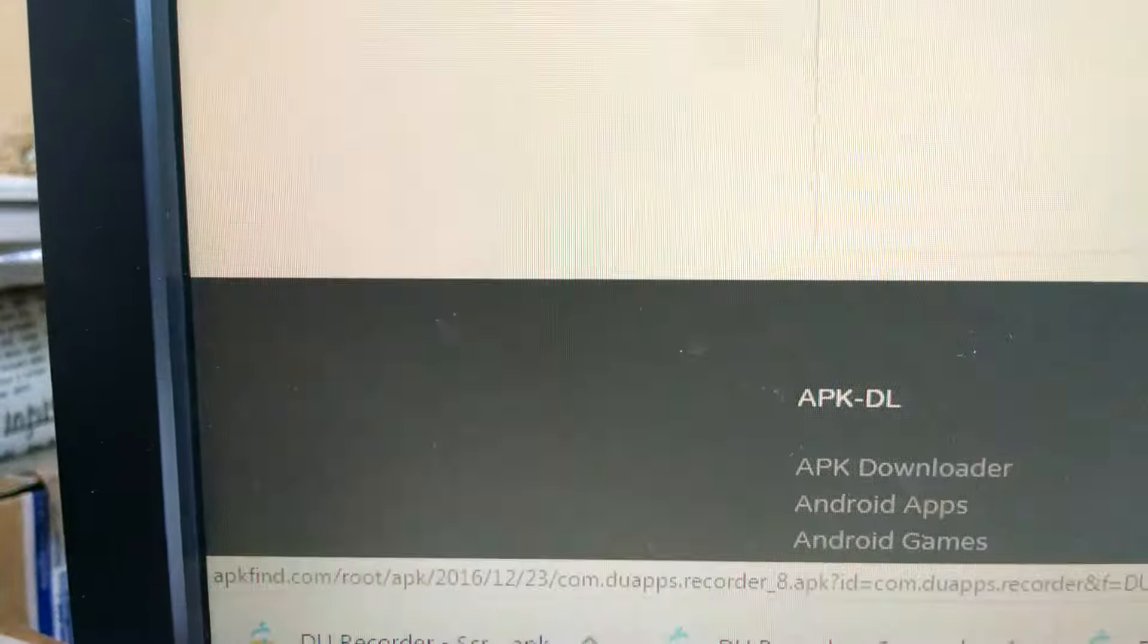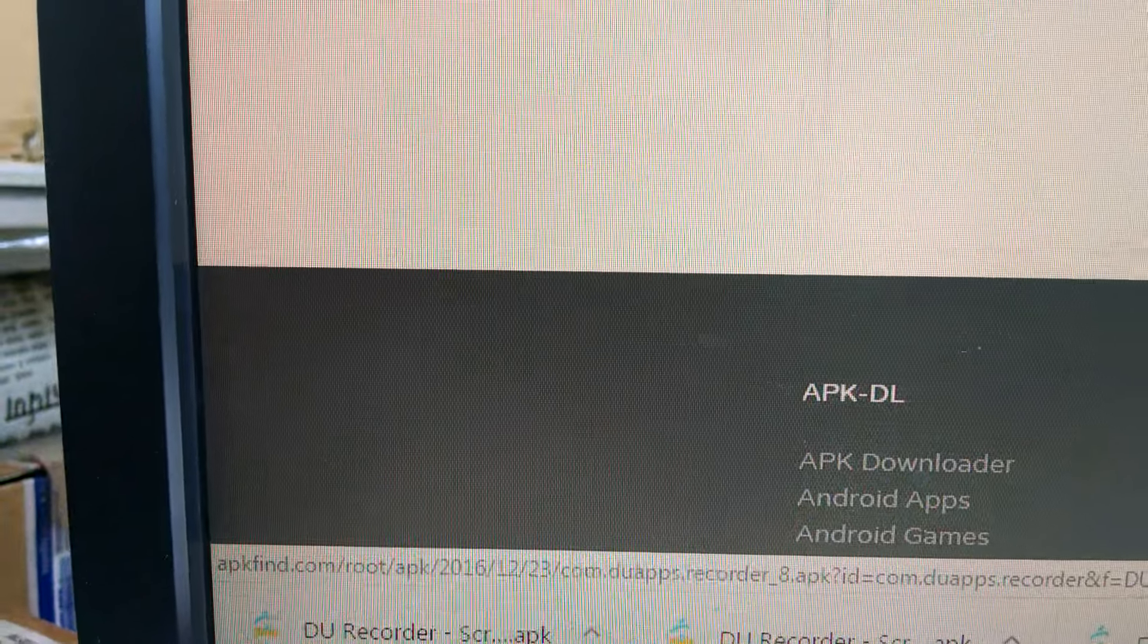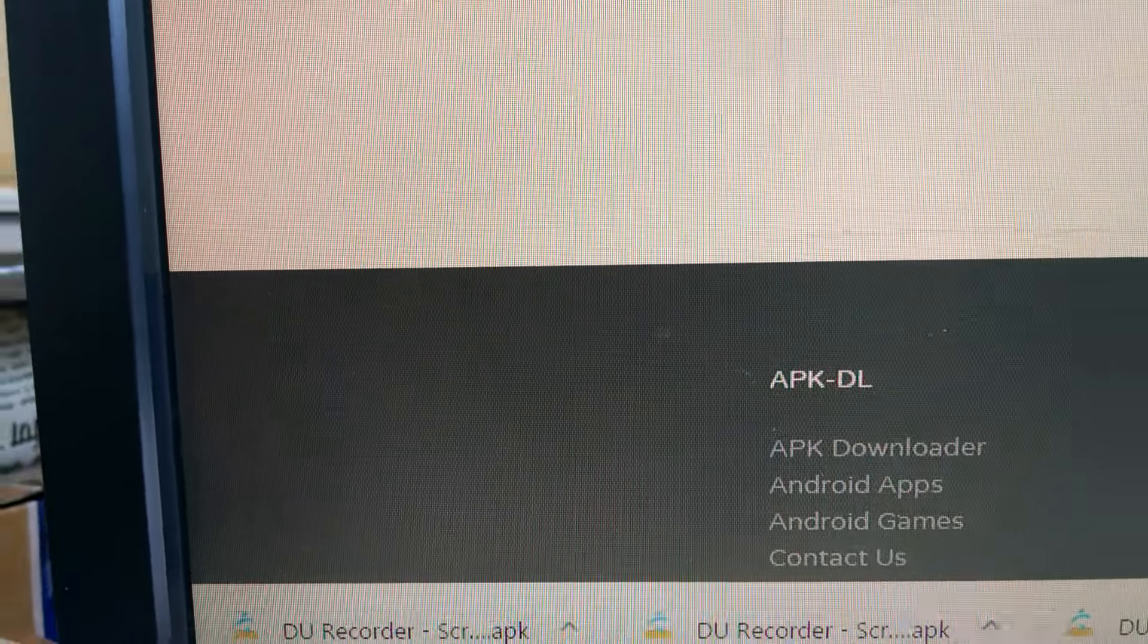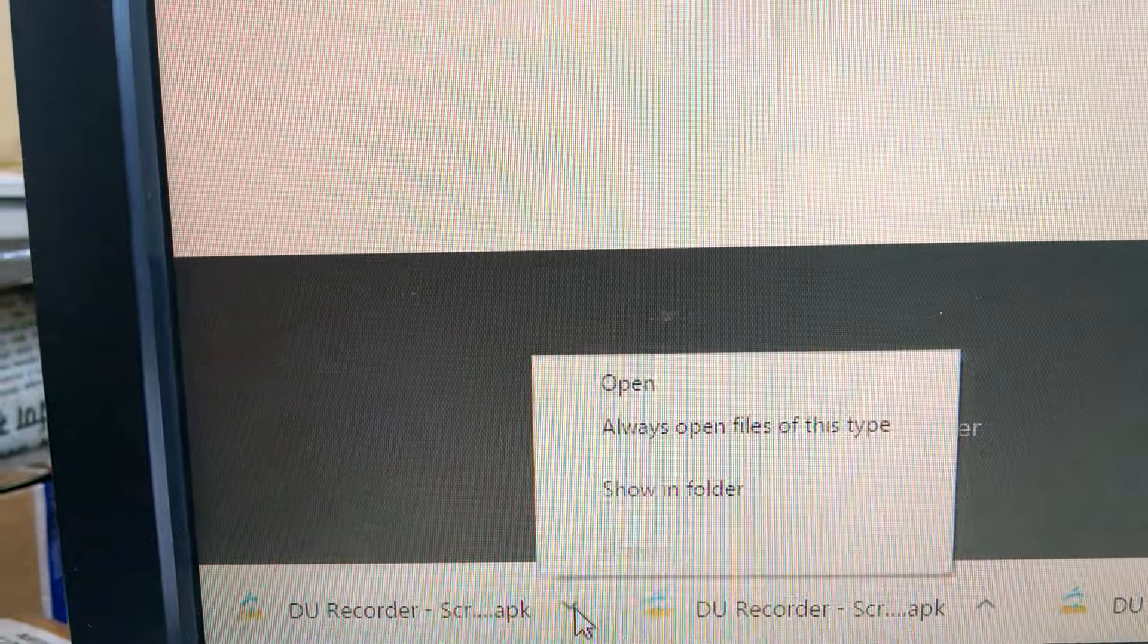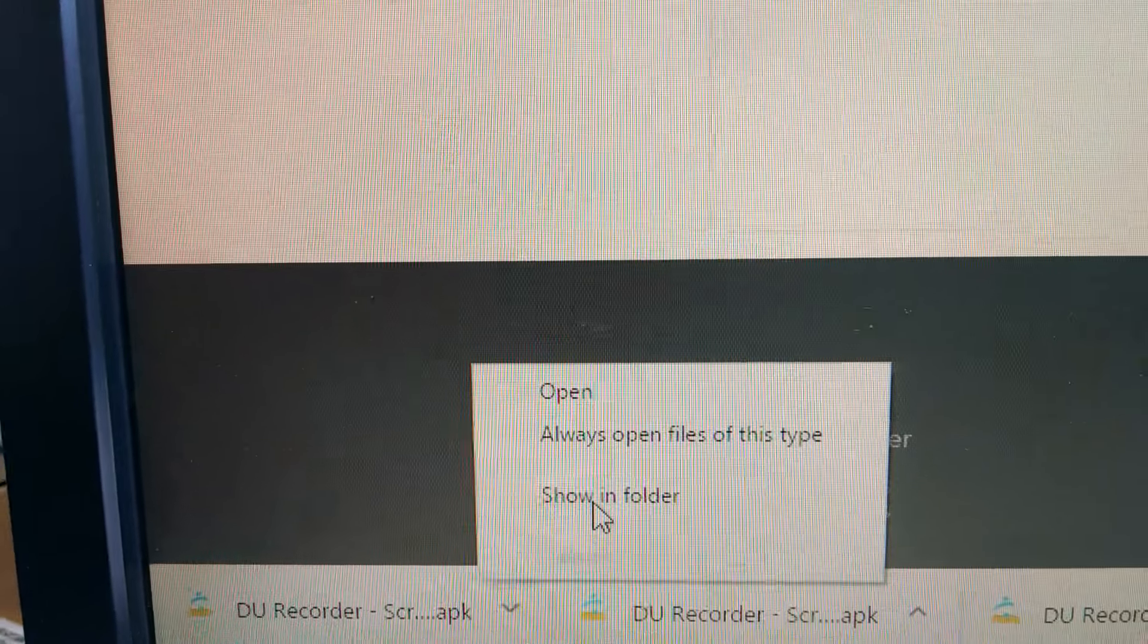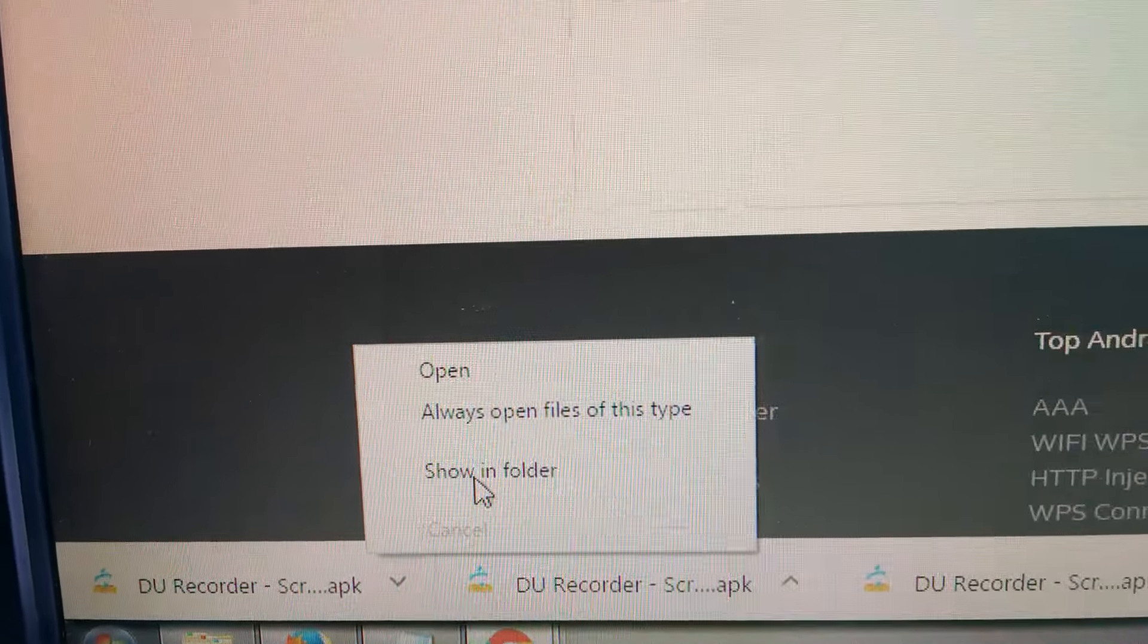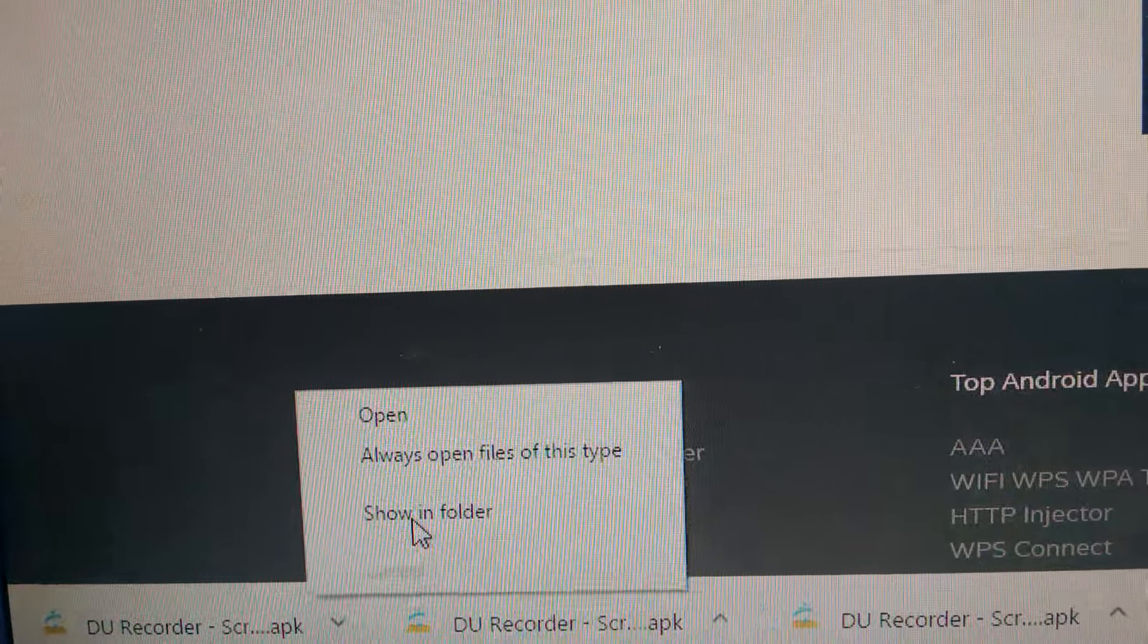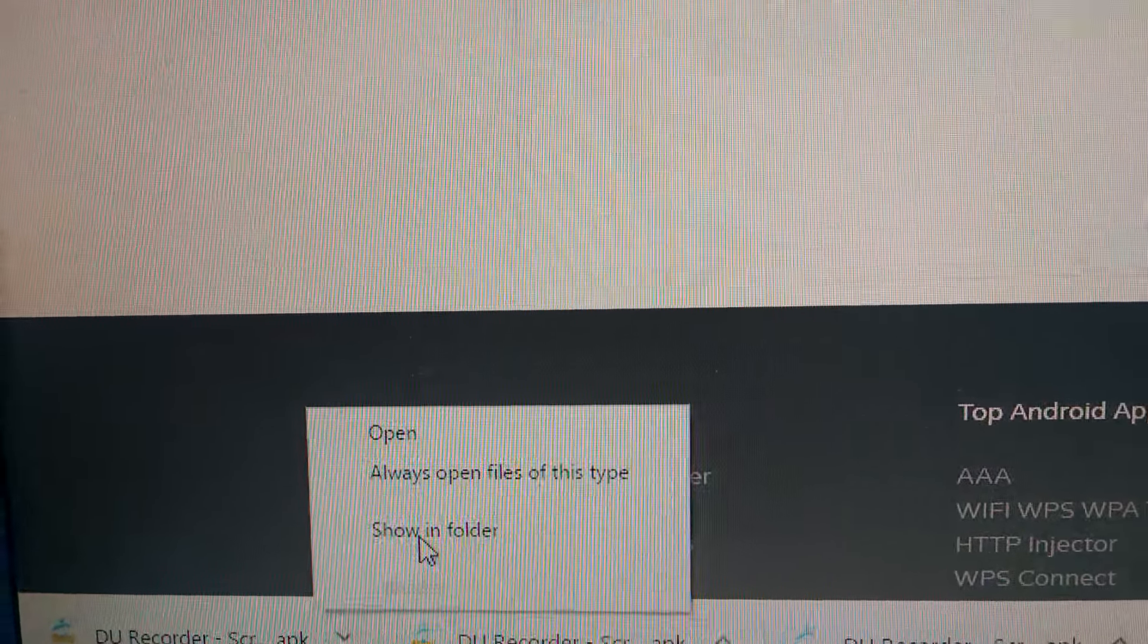You can see the download is finished. Click on 'Show in folder' - if you click it, it will take you to the place where the file is saved.